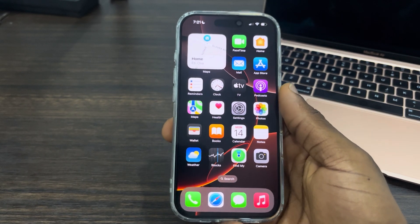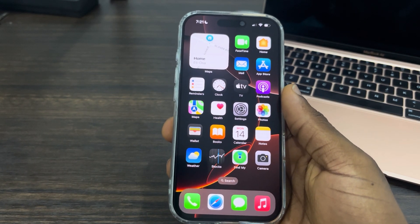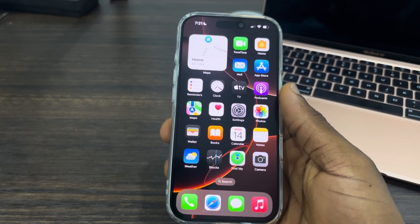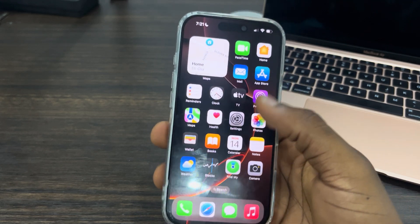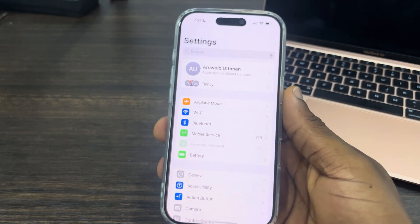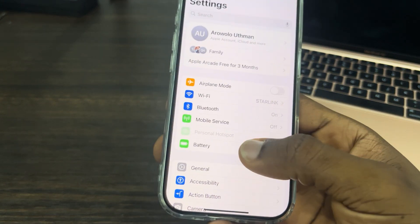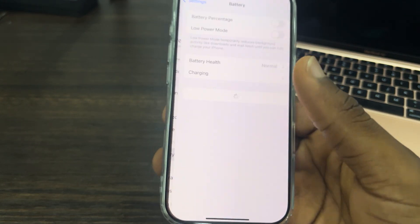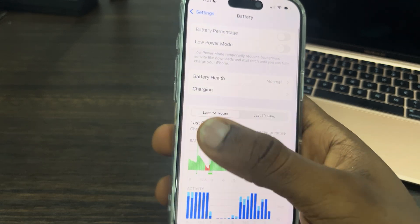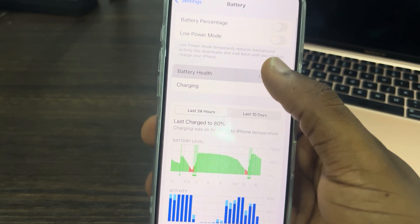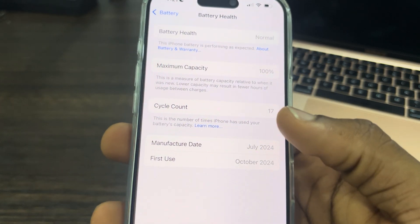Hey guys, so in today's video I want to explain iPhone 16 battery cycle count. If you don't know the meaning of battery cycle counts on your new iPhone 16, let me explain it to you. If you go to Battery in your Settings and click on Battery Health, you are going to see the cycle counts.